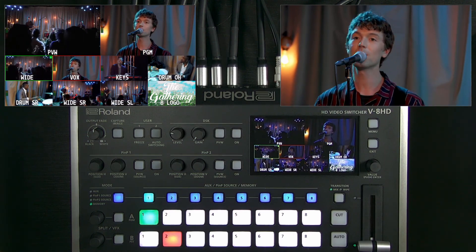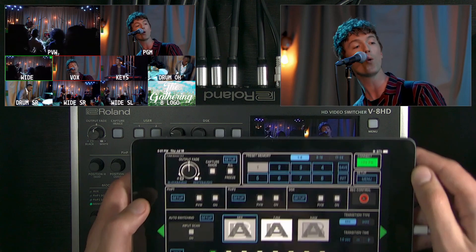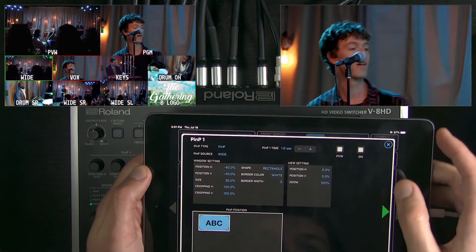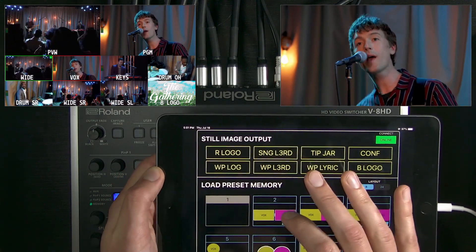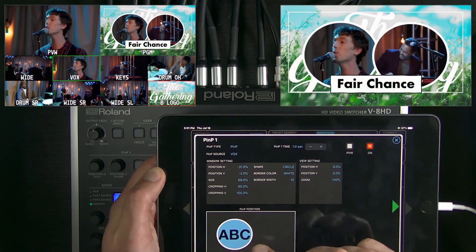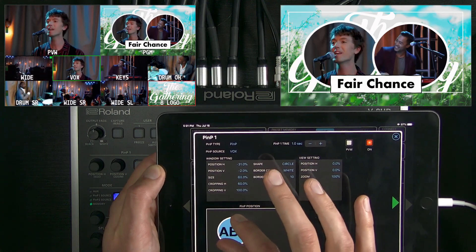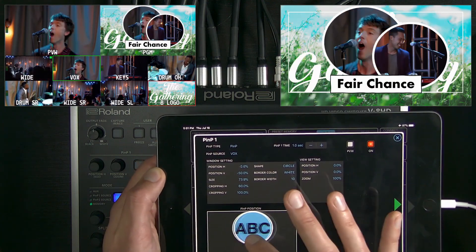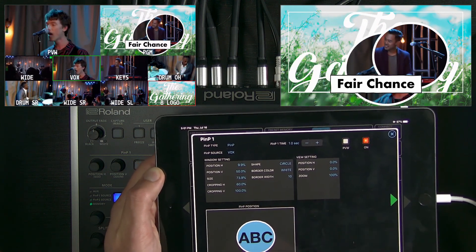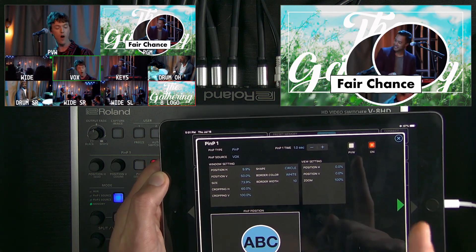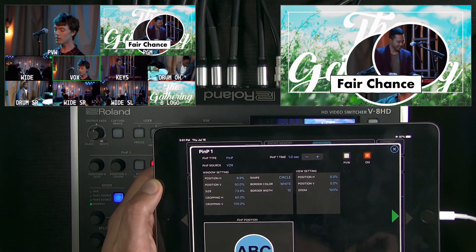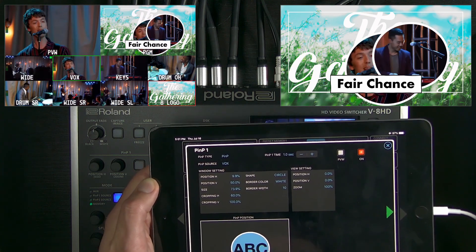Additionally, I want to show you that picture-in-picture setup can also be done on the remote app. On memory six here, you can see my circle pip. I can dynamically resize it and move it around. Keep in mind the layer order: picture-in-picture one is underneath picture-in-picture two, which is underneath the DSK. Keep that in mind when you're designing your layer combinations and presets.